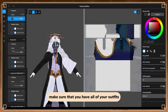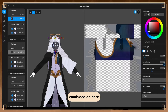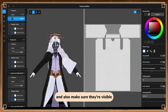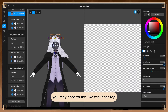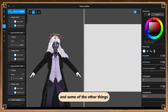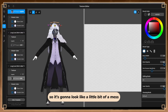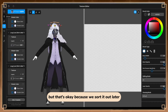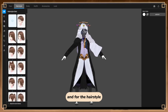For your outfits, make sure that you have all of your outfits combined and also make sure they're visible. You may need to use the inner top and some of the other things to make sure everything can stay in one. It's going to look like a little bit of a mess but that's okay because we sort it out later.